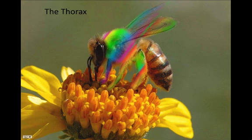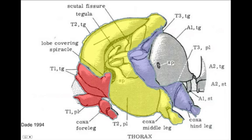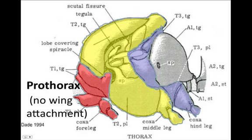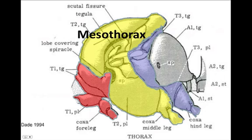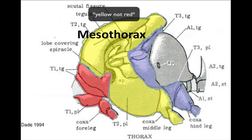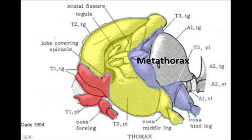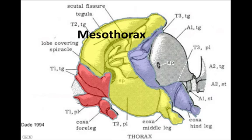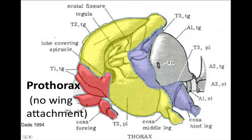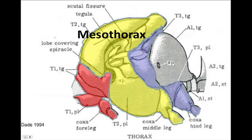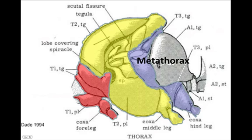The thorax is divided into three segments, as shown in the diagram from the lecture. The first segment, or prothorax, shown in red, has no wing attachments but has the foreleg coming off the bottom. The center segment, the mesothorax, is where the forewing attaches, and the middle leg attaches here as well. Finally, we have the metathorax, where the hind wing attaches along with the hind leg. So: front leg to prothorax, middle leg to mesothorax, and hind leg to metathorax.